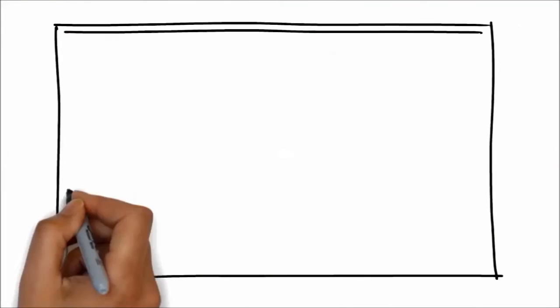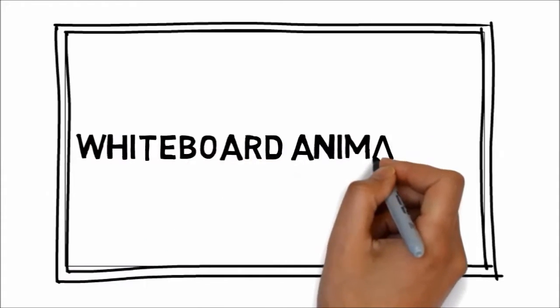We have a solution for you. We would love to provide you with an affordable, high-quality video created through a process called whiteboard animation.